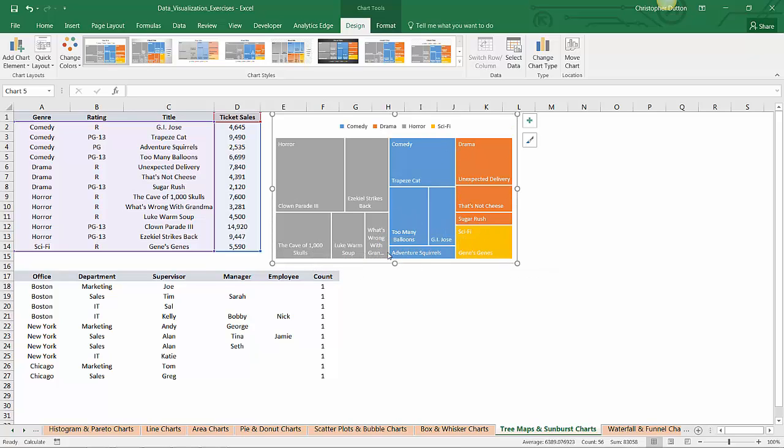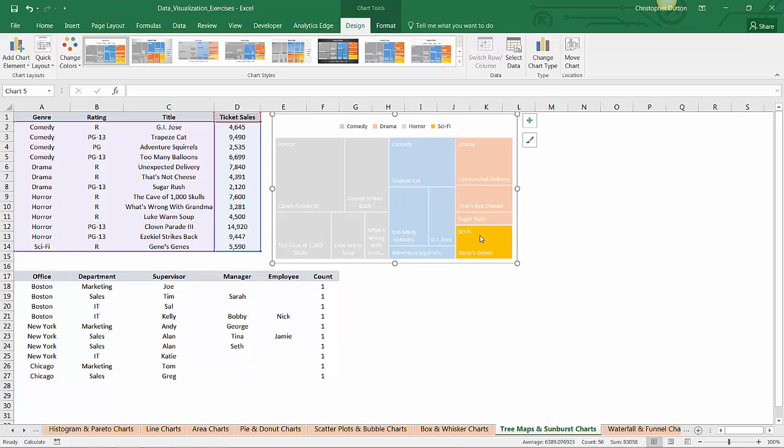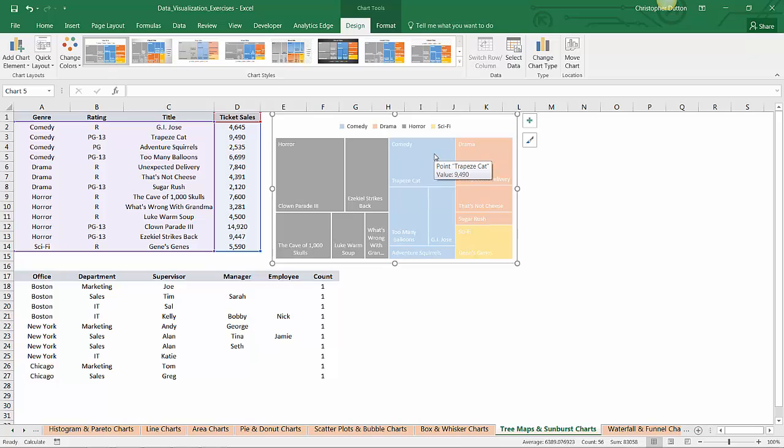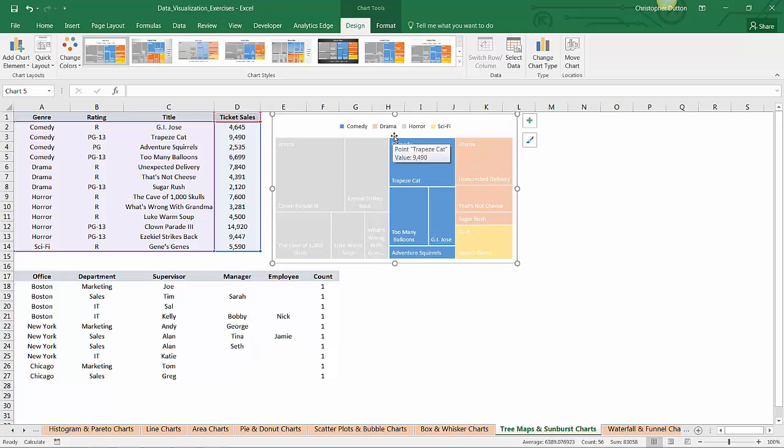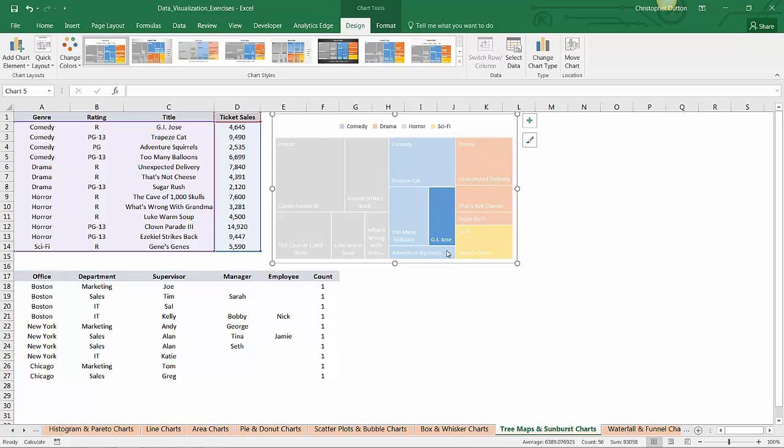Within each of those colors, I can hone in. Excel 2016 has some cool interactivity built into these newer charts. You can actually click through and drill into each section. Let's drill into comedies. Now within comedy, the relative size of the boxes represent the proportion of ticket sales among comedies. So Trapeze Cat was the number one comedy in this time frame, followed by Too Many Balloons, GI Jose, and Adventure Squirrels. You can do the same thing, drilling into any of these categories.